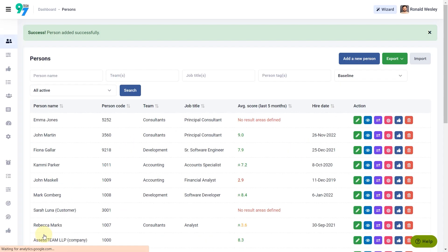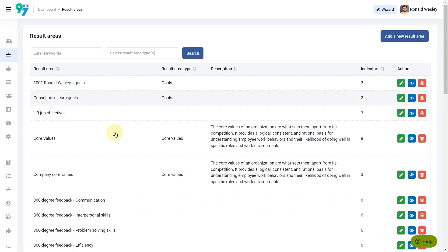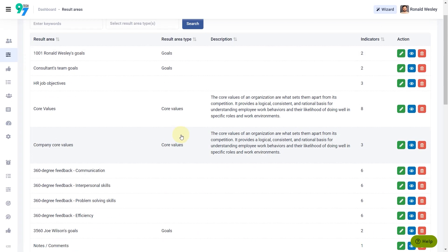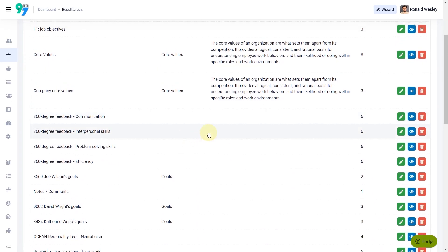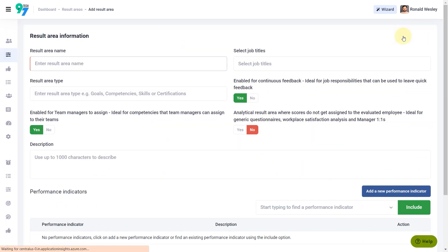Step 2: Building Your Result Areas. You can use the existing result areas and modify them, or use the Add a New Result Area button to create a new result area in the library.